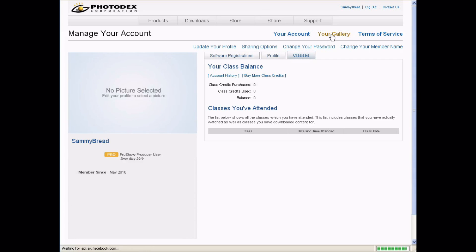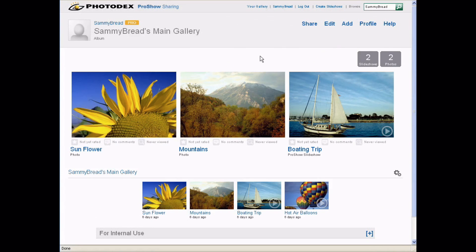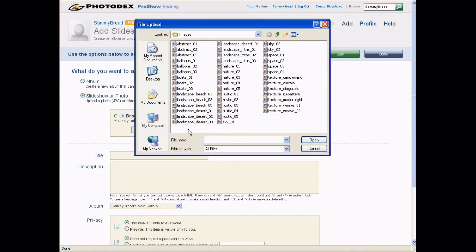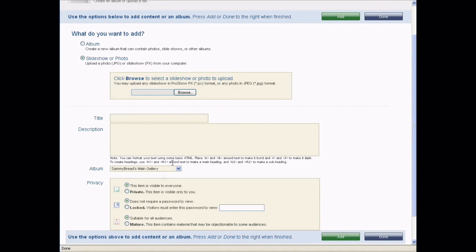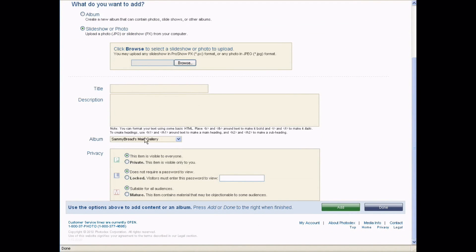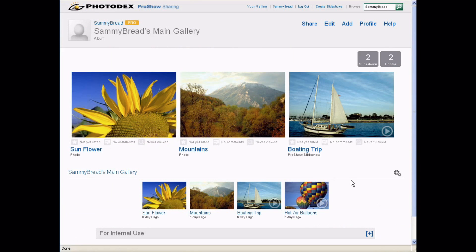Let's go to Your Gallery. This is going to be where you upload your shows to. If you're a Gold or Producer user, you can actually upload your shows directly from this site. To do that, just hit the Add button, hit Browse, and you can select any image or PX file you wish to upload. You can give it a title, a description, choose which album you want, and also select a privacy setting. After you've done so, hit Add and then Done, and that image or show will be uploaded to your site.